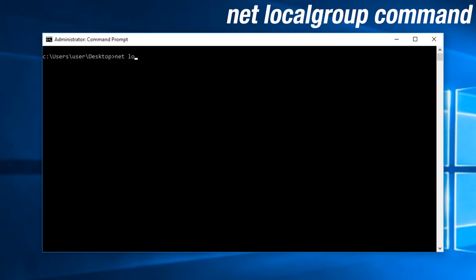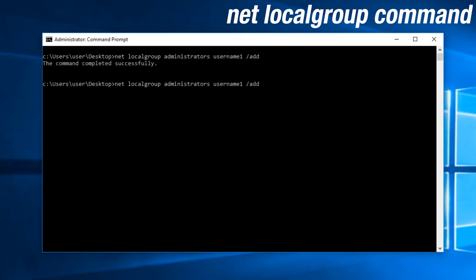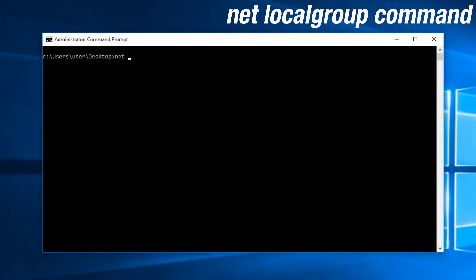The net localgroup command is used to view and manage local groups on your system. You can add a user to a group, delete a user from a group, create groups, and delete groups.